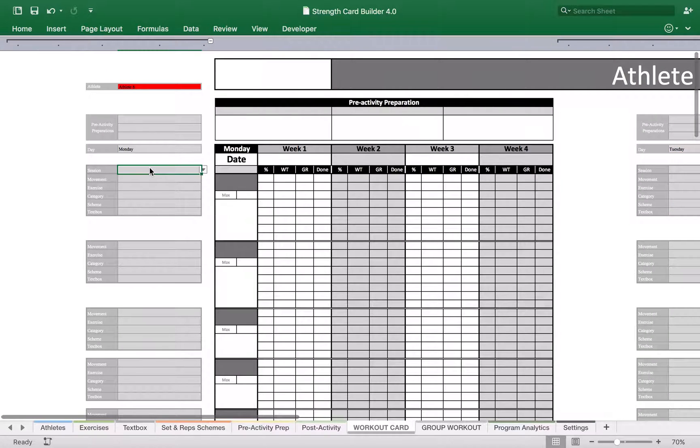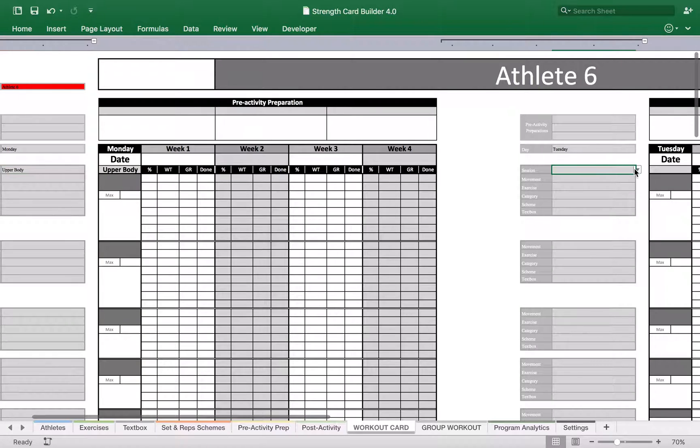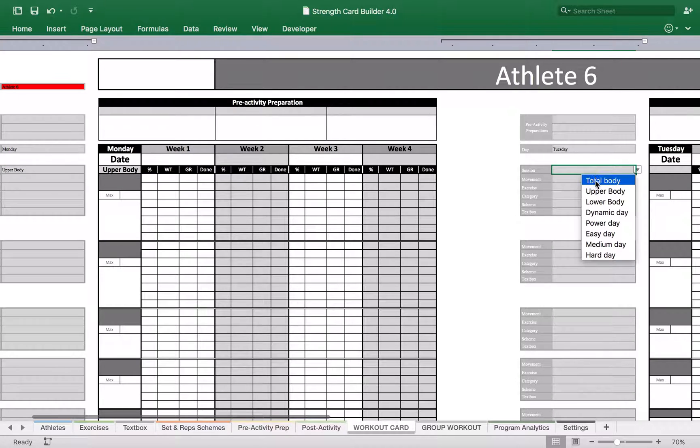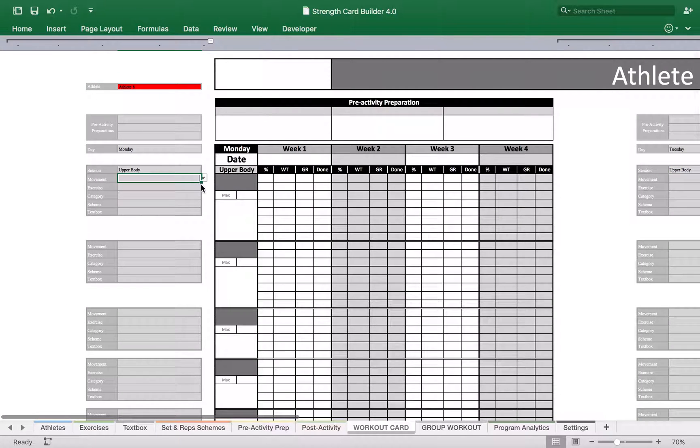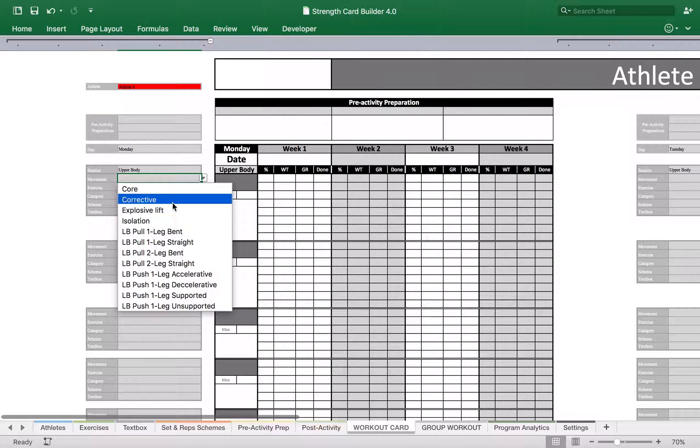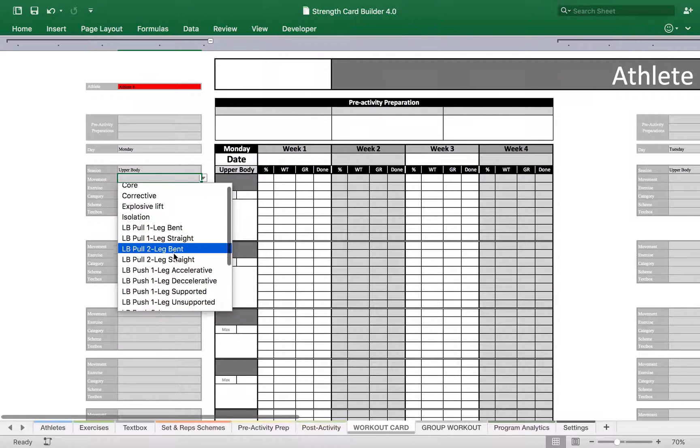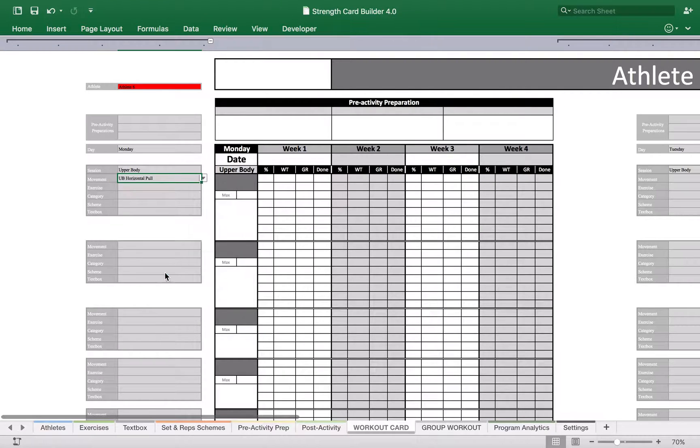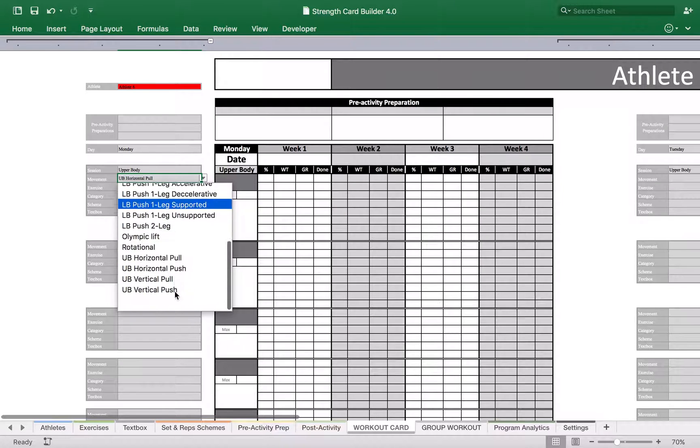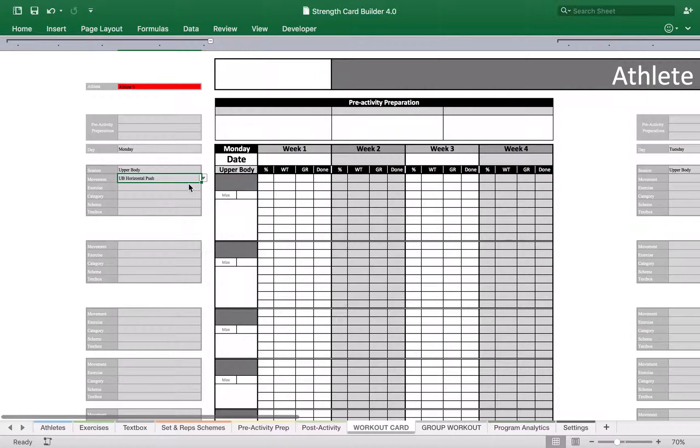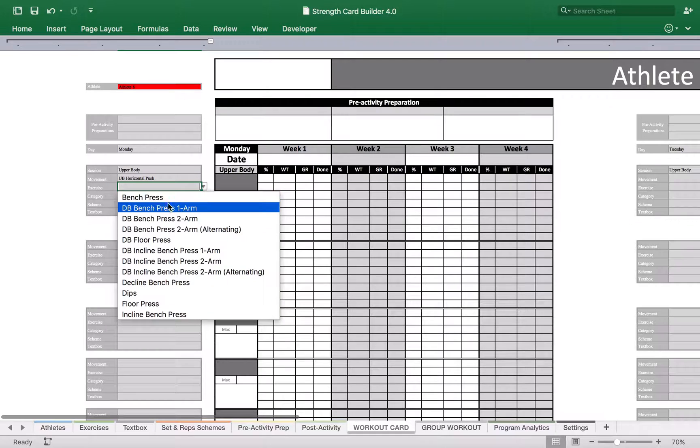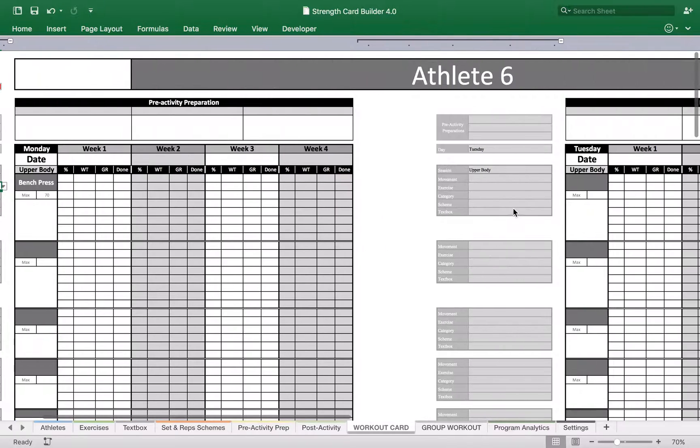And we're gonna create upper body session, same here upper body session. And then we're gonna use a bench press as an example, so that's upper body horizontal push, and we're gonna select the exercise bench press, same thing here.